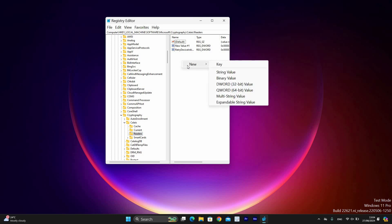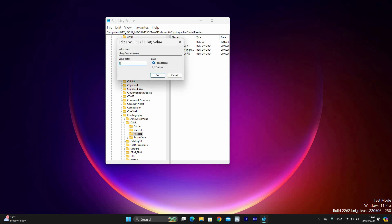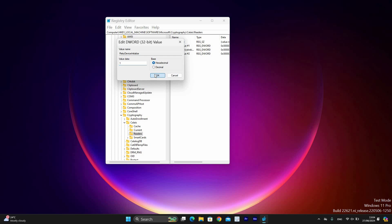Next, right-click on the right side and select the New option, then click the DWORD 32-bit value option. Name it RetryDeviceInitialize, then double-click on it. Set a value data to 1, then the base should remain hexadecimal, then click OK.